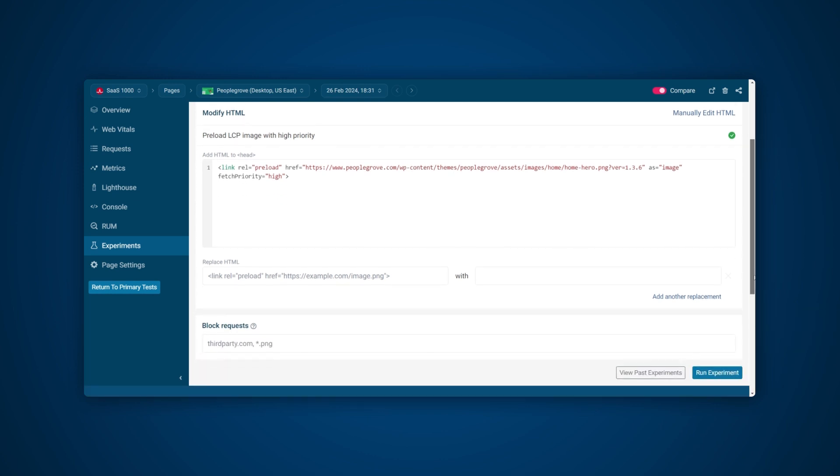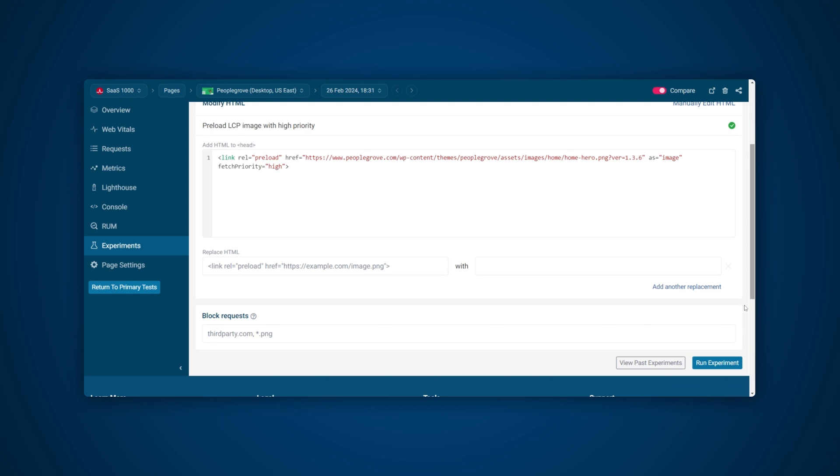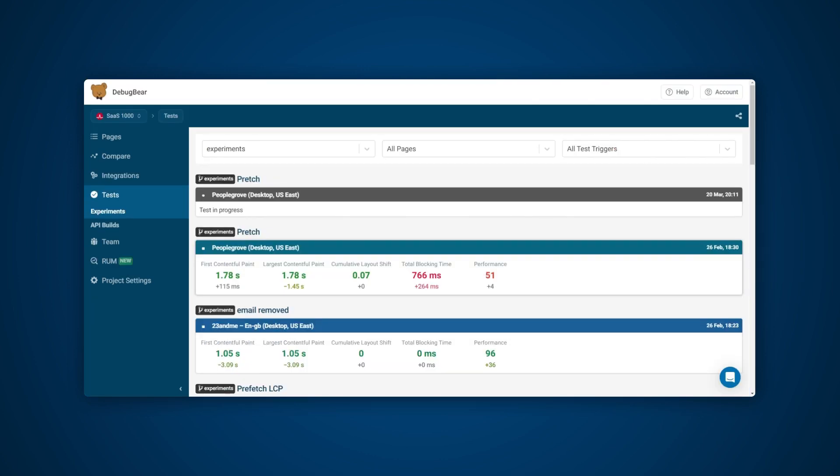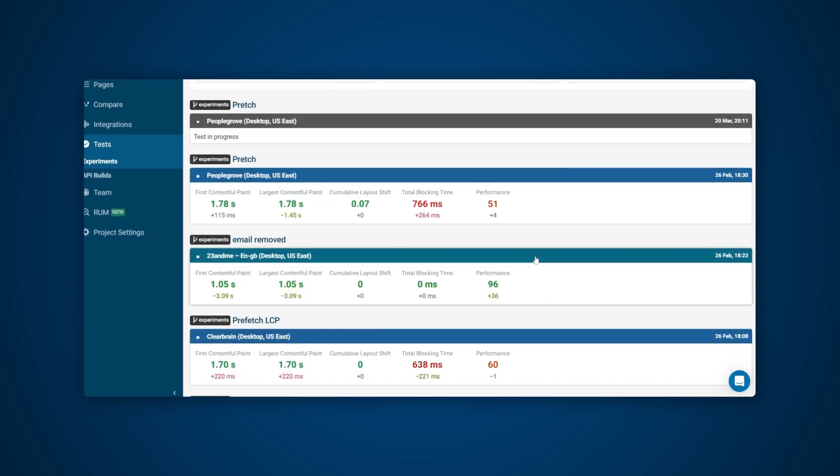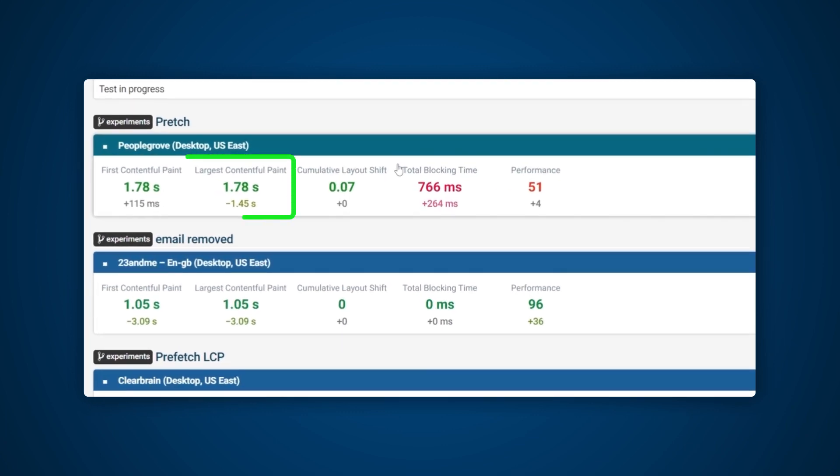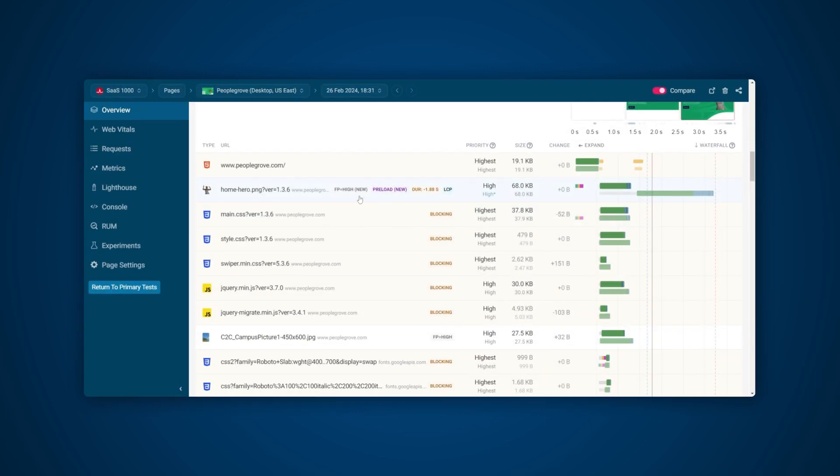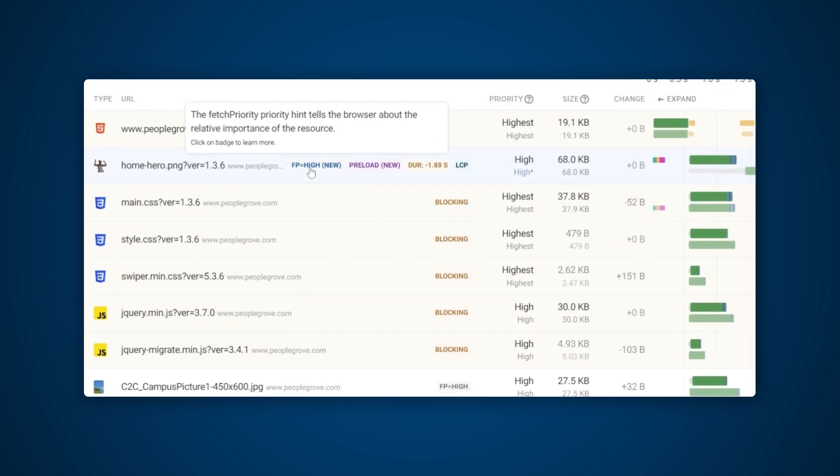Once the experiment is complete, we can see that the fetch priority worked, with LCP now at 1.78 seconds, well within the 2.5-second good threshold. If we take a look at the new waterfall, we can see the request was made much sooner as the browser recognizes the LCP image as a priority.